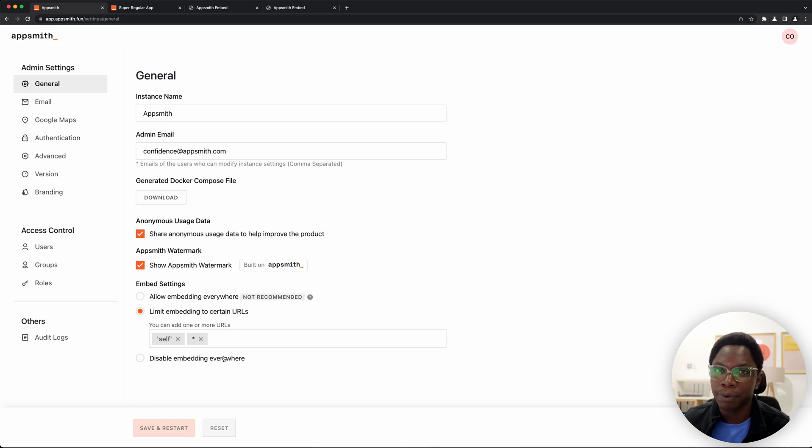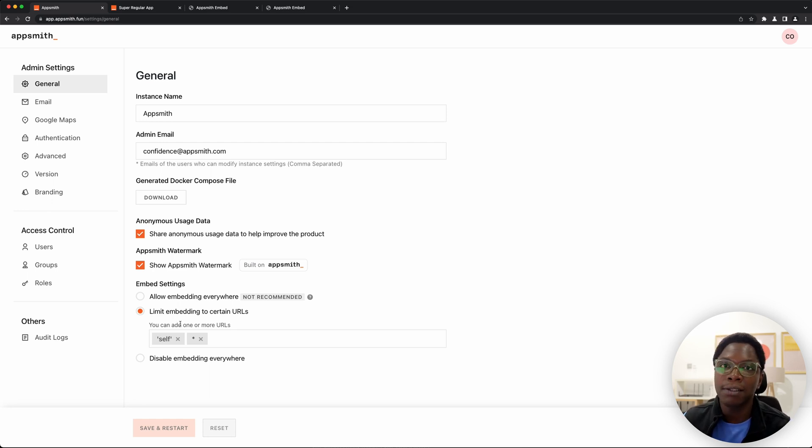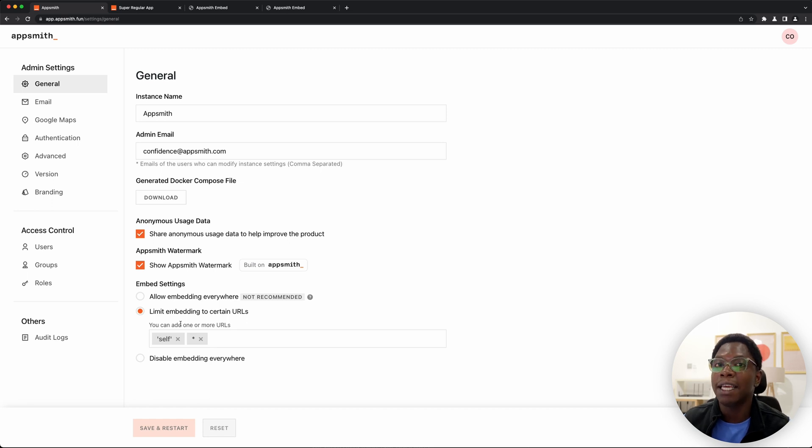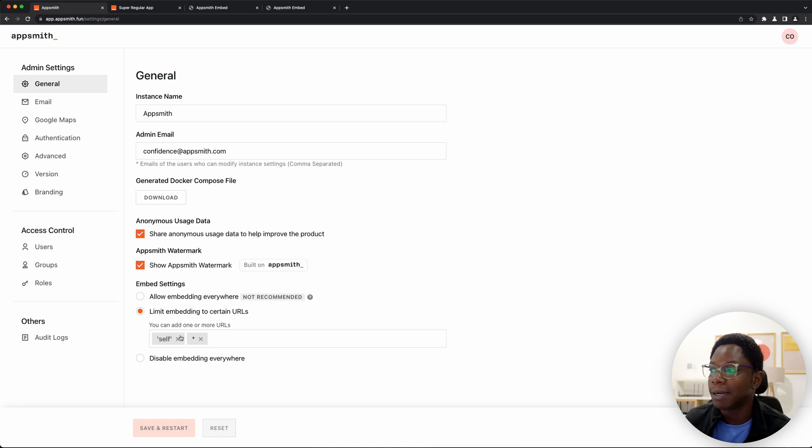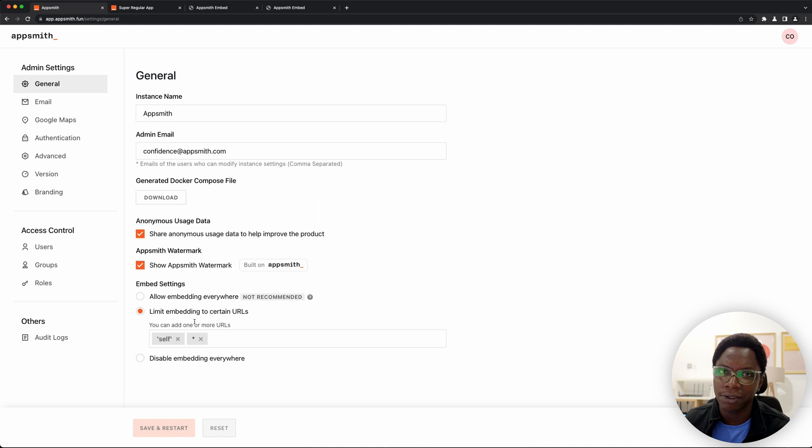Or a more balanced approach would be to specify what domains or URLs you want to have the ability to embed your apps, which is what we'll be taking a look at in today's video.